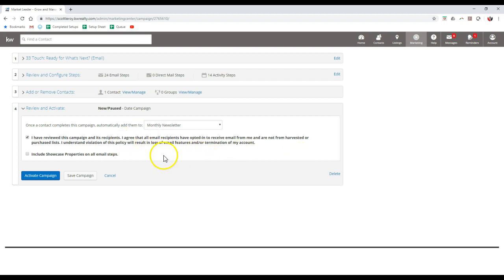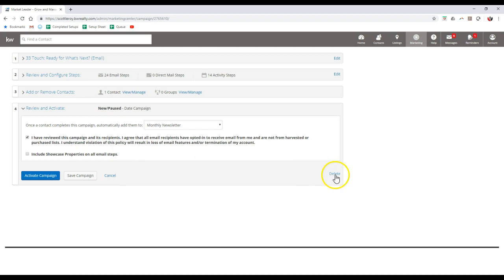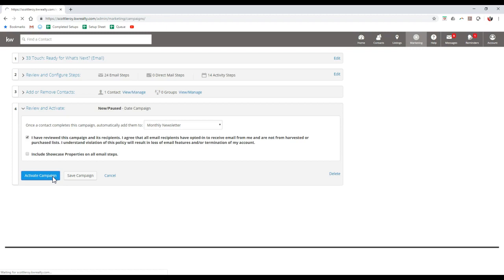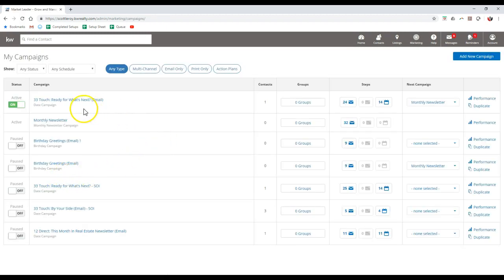Once I complete this, I can click the activate campaign option. I can save it if I want to come back to it. I can cancel this if I want to update other items. Or this is the one location where you can actually delete your campaign too. So if I click on activate campaign, then if you notice it's now activated.